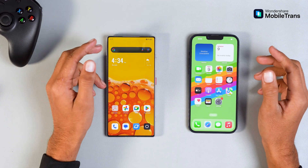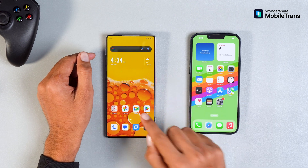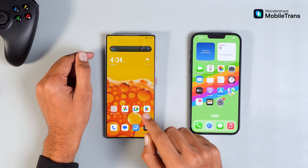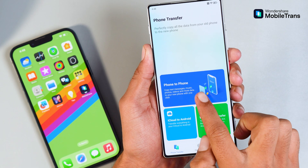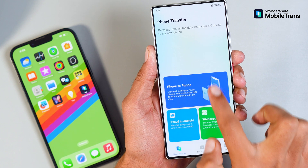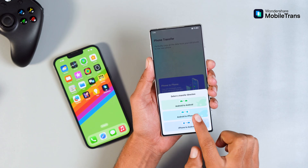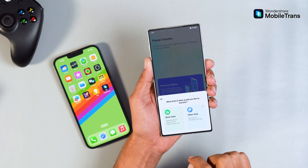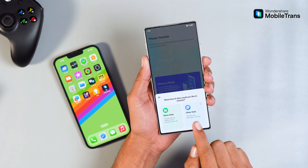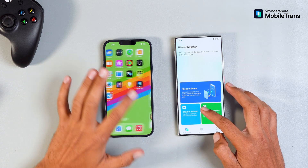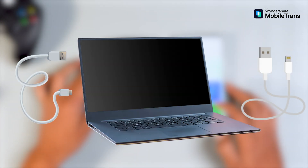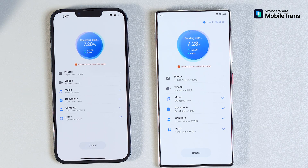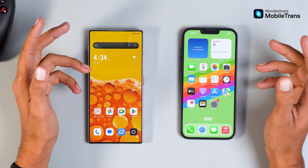So if you've ever felt stuck trying to transfer your data between Android and iOS, I've got some good news. It's now simpler than ever with MobileTrans. This awesome app lets you move all your data between devices wirelessly, saving you tons of time. And the best part? You don't even need a computer — no cables, no mess, just smooth, fast transfers. Let's dive into how you can use it.